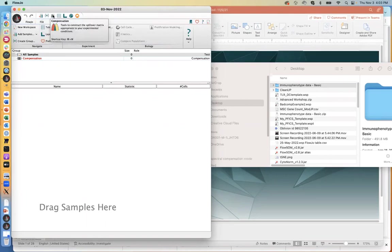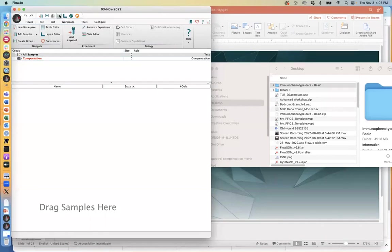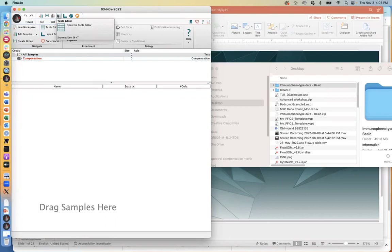Then we have a method to compensate our data — a compensation wizard. When it's lit up it looks like that rainbow M. And then we have something called the table editor, which I'll get into a little later. This is where we will go to create tables to export to Prism, Excel, or some other spreadsheet program.